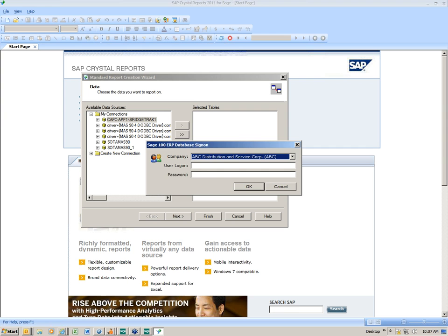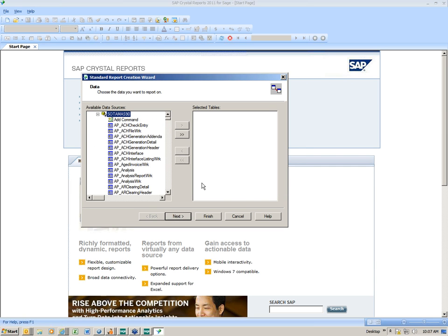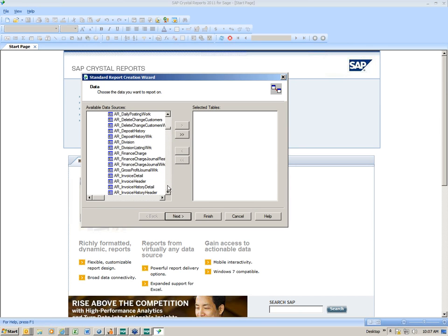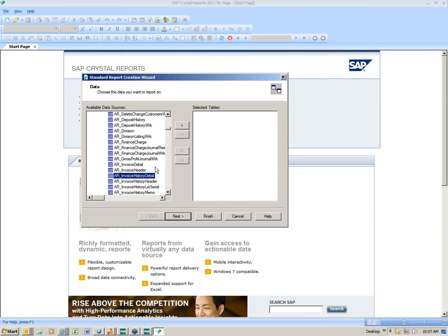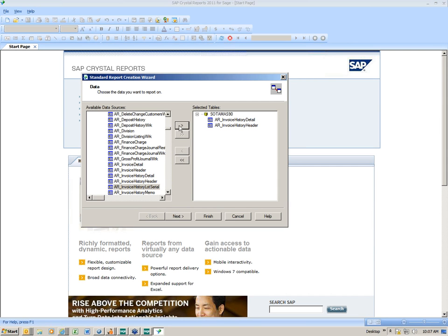I'm going to click the plus sign and it'll ask me to open my database. I'll choose my ABC company and put in my login — this is your SAGE 100, a.k.a. MAS 90 login. Now we see all those tables, just like we saw within the product. I'm on the data tab, so it's asking which tables do you want to use. I'll scroll down to Accounts Receivable and select invoice history detail and invoice history header — those are the two tables I'm going to use.